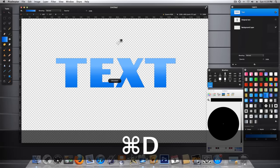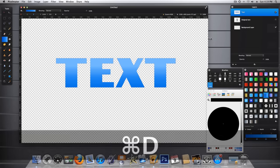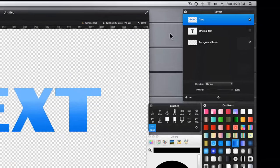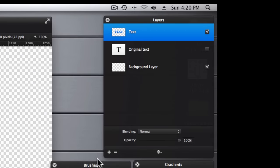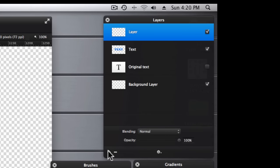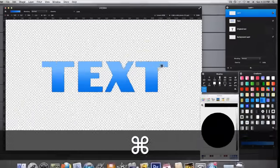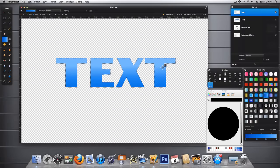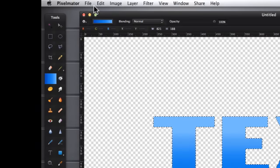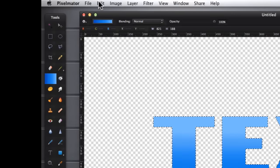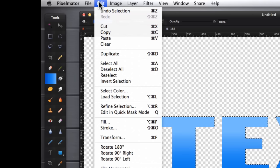Command-D to deselect. The next thing I'd like to do is to go ahead and add a simulated bevel effect on my text. And to do that, we need to add a new layer. And then we'll Command-click on our thumbnail here to get ourselves a selection. However, this time, let's make it a little bit larger. So let's go over to Edit, Refine Selection.